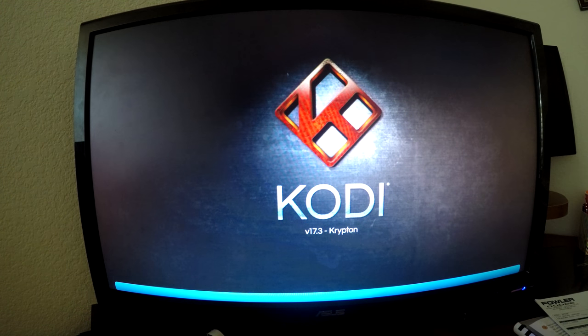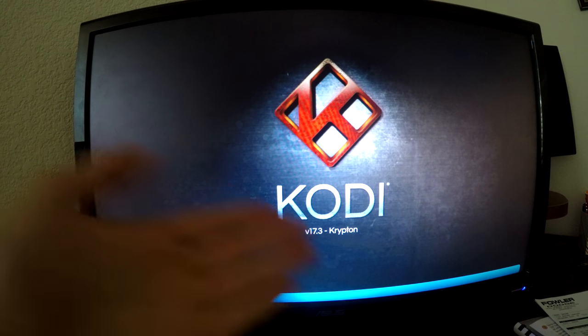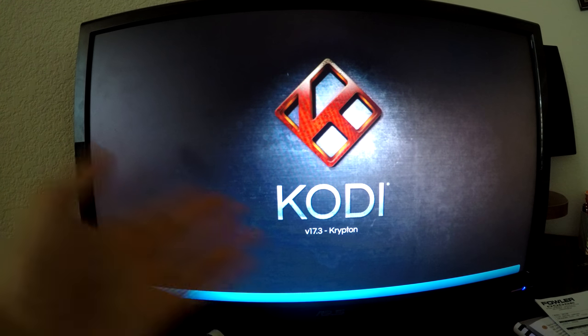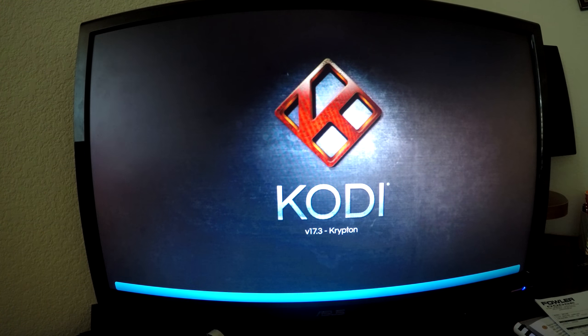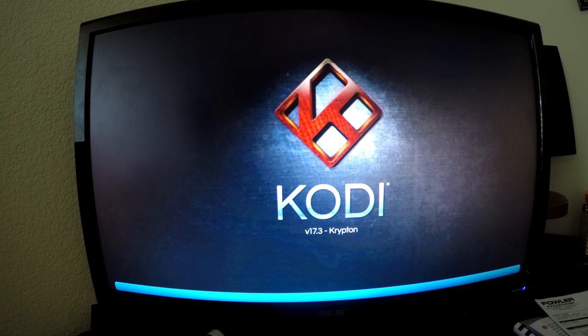First run of Kodi 17.3 Krypton. It's going to boot up like this and then you're good to go. Install apps, anything like that.